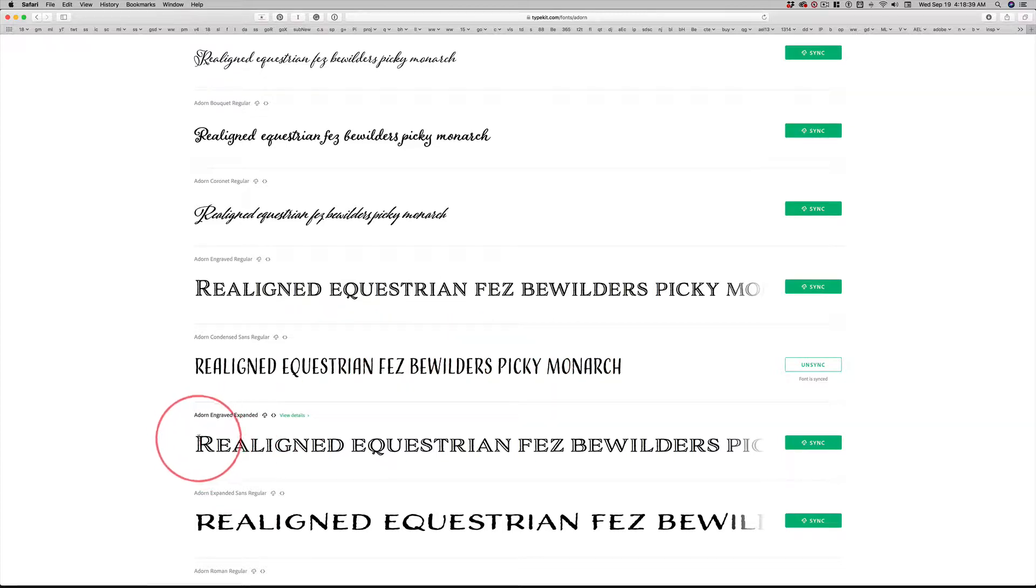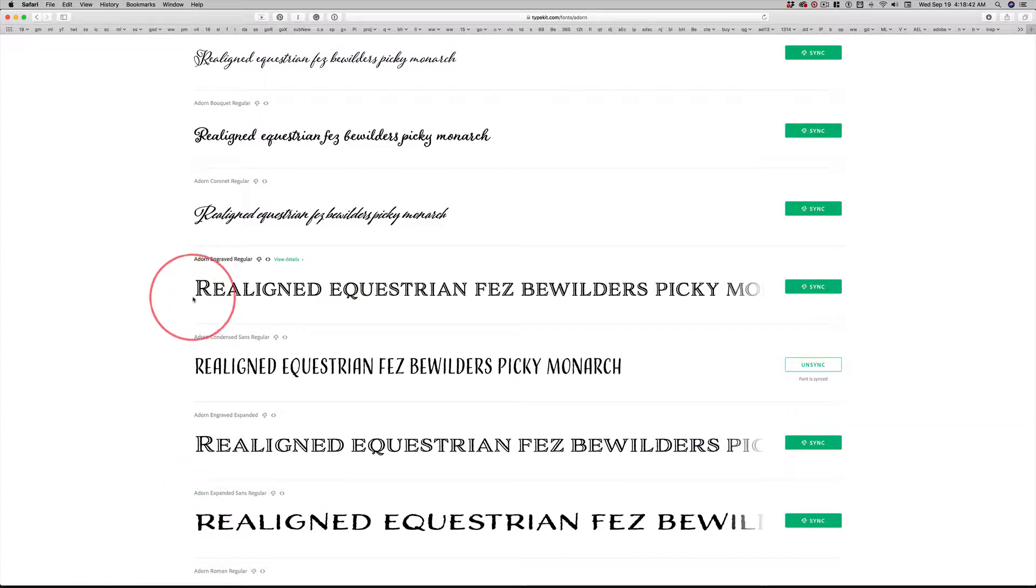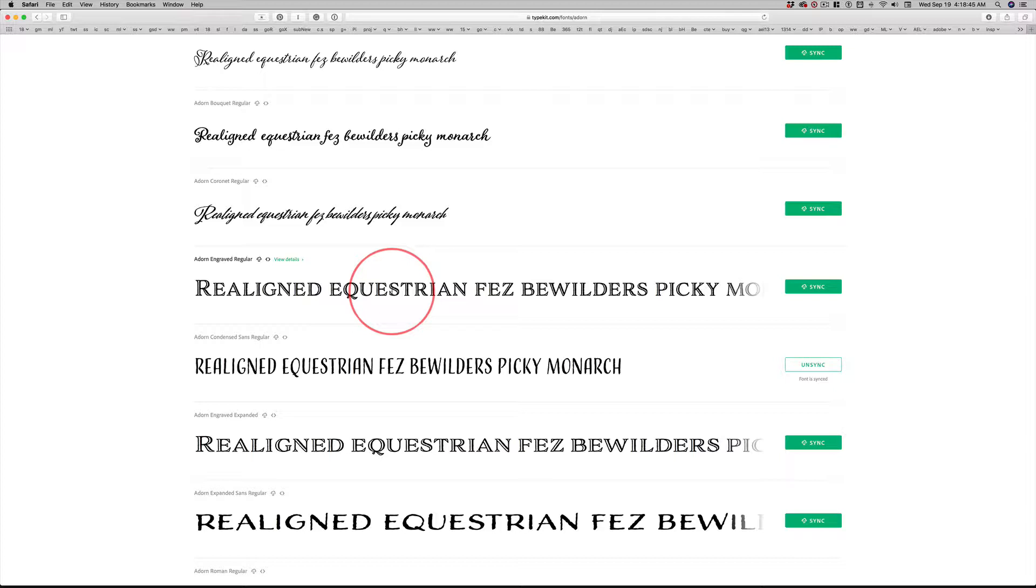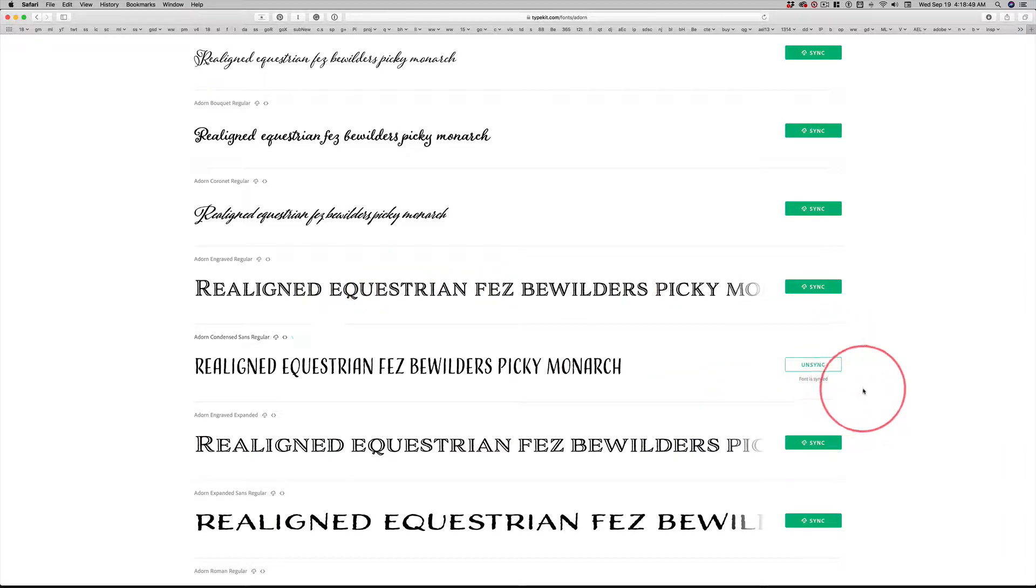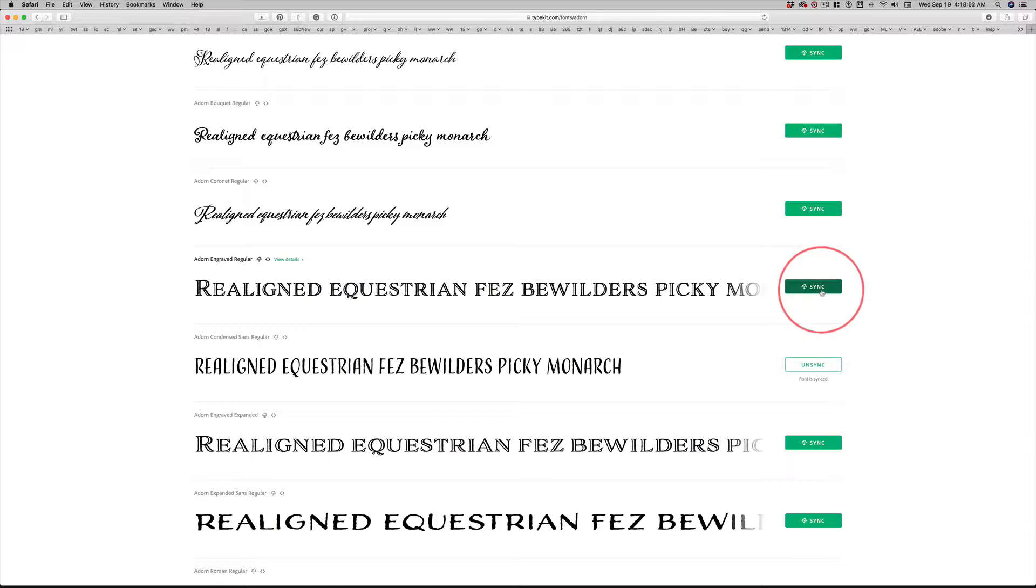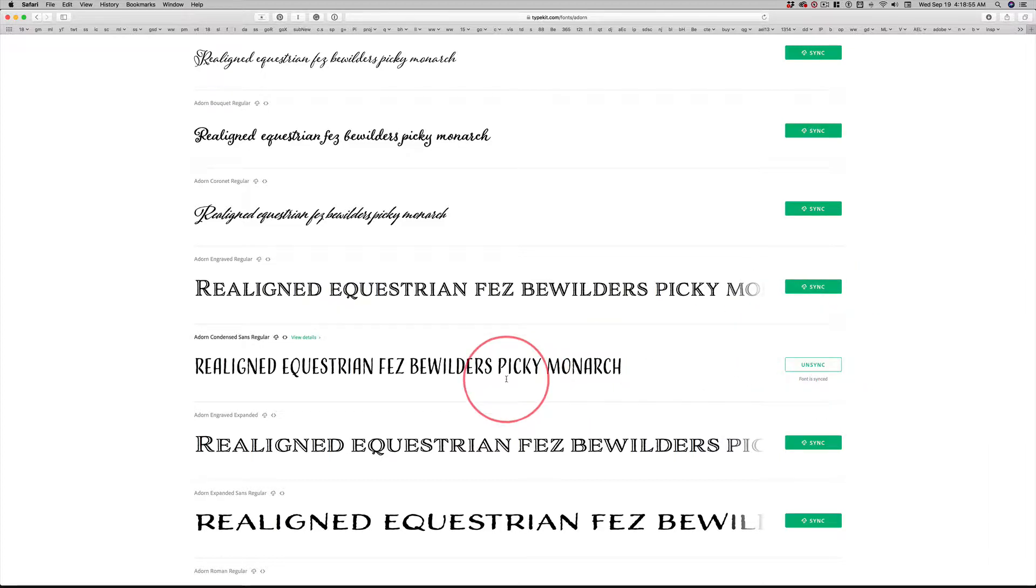This is a serif font. Font serifs are these little feet that you see that are distinct on every single character. You can see this says unsync. And that means I've already clicked the sync button. That's all you need to do to have Photoshop have access to this font.